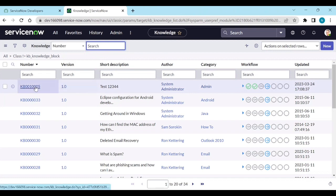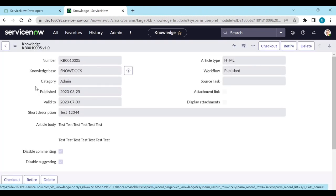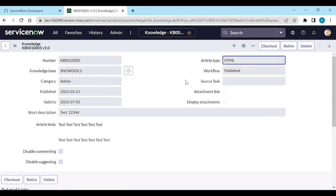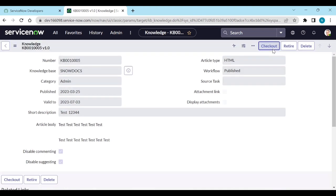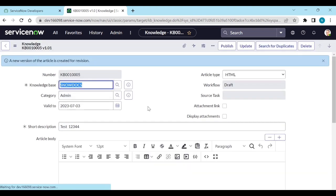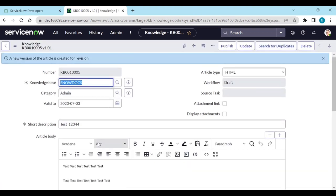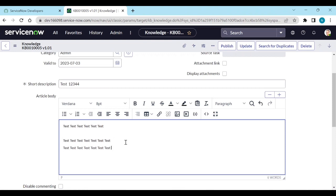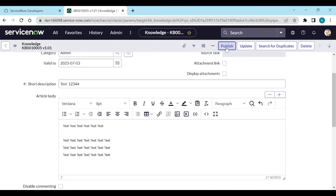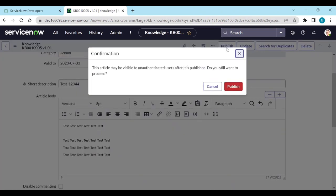For example, if I edit this knowledge article, then there is a checkout button is available now. So to edit this, you need to check out. Then edit it. And then once edit it, you need to publish it.